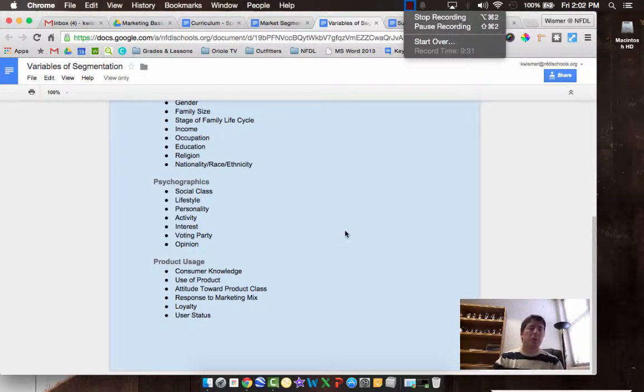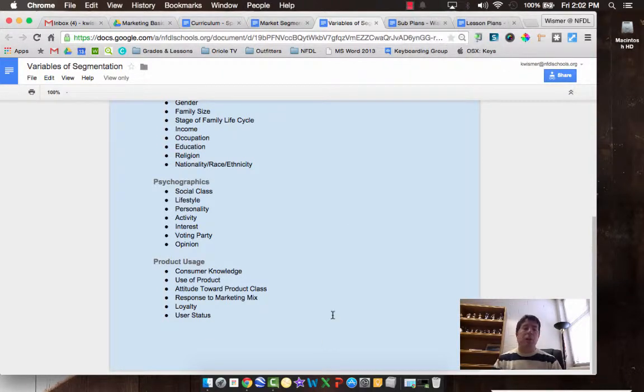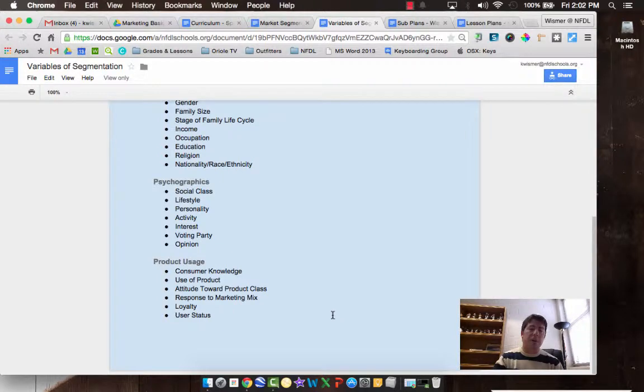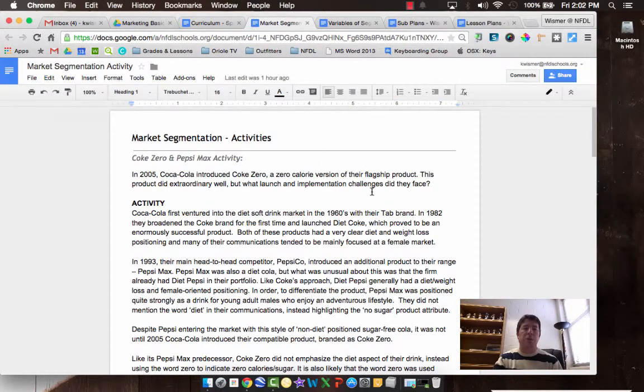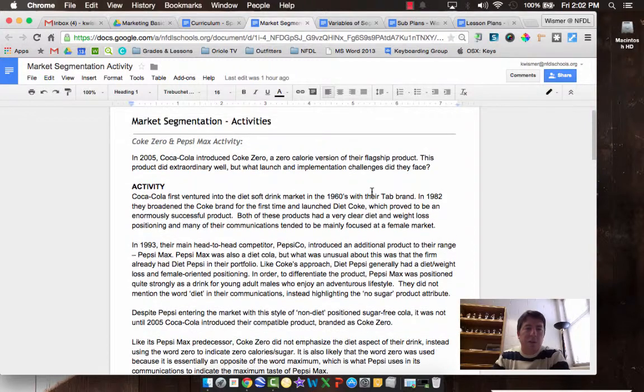So your user status and how you're using those products are really important to define your product usage. All right, let me explain your project for today. You've got two sets of activities.